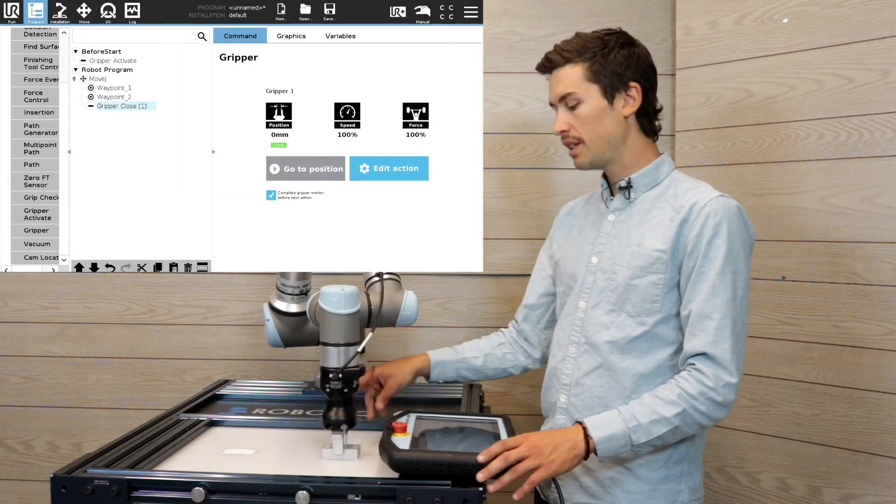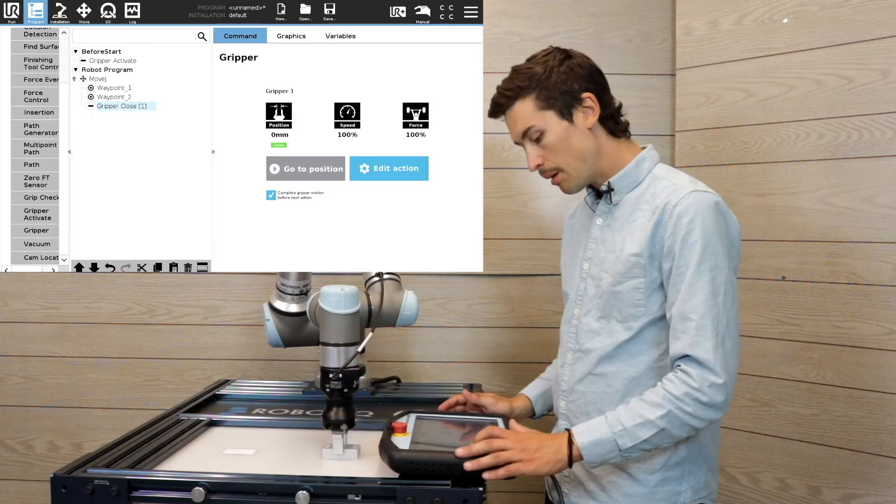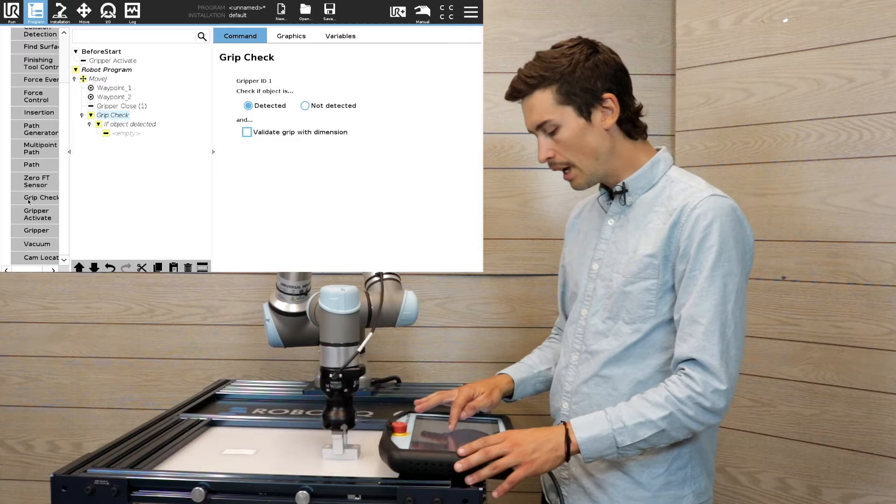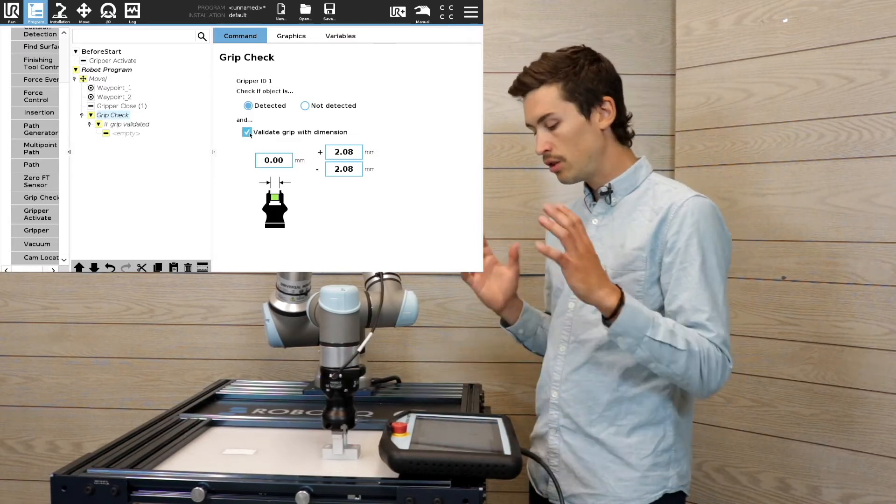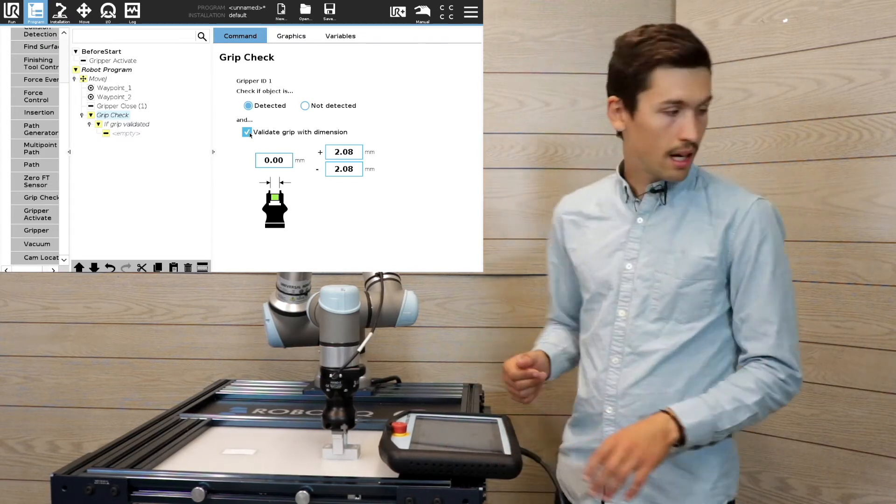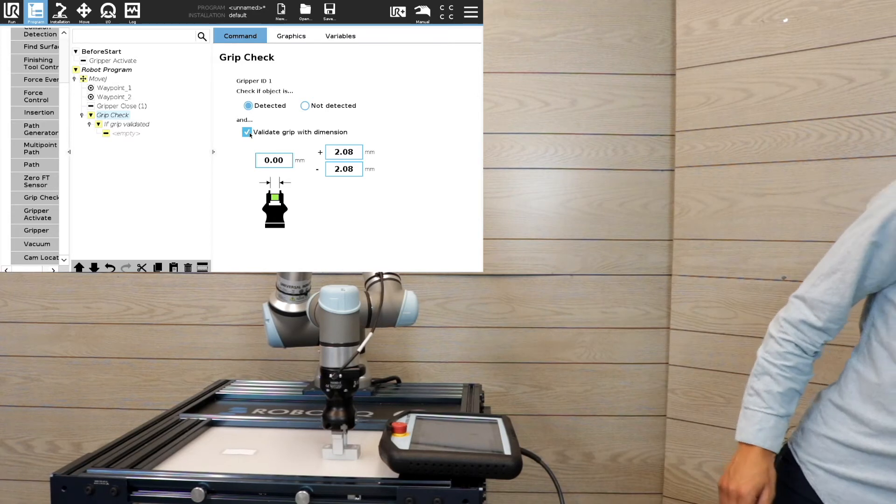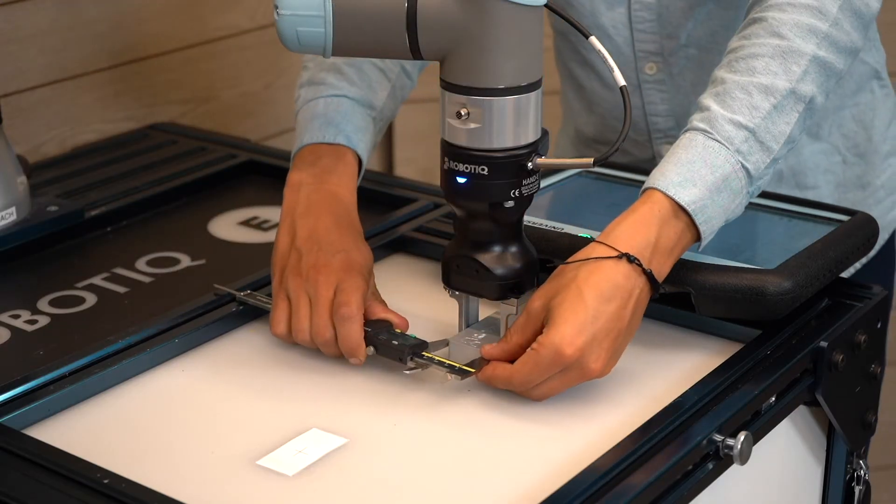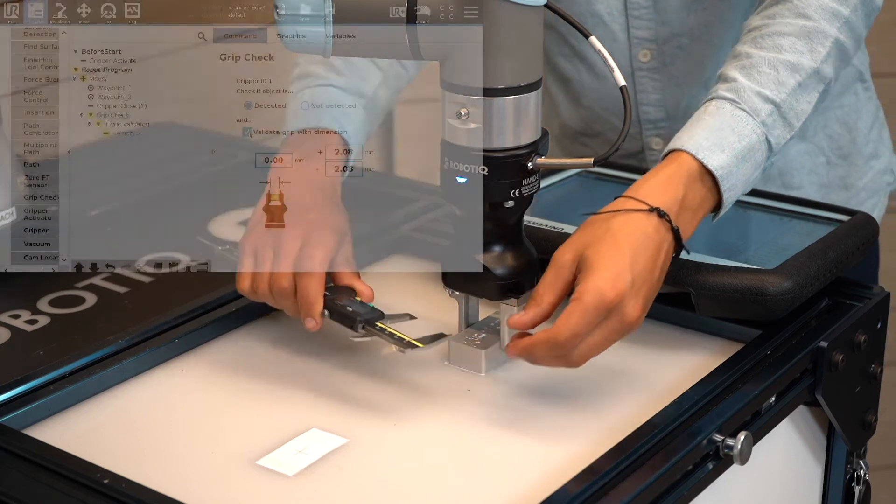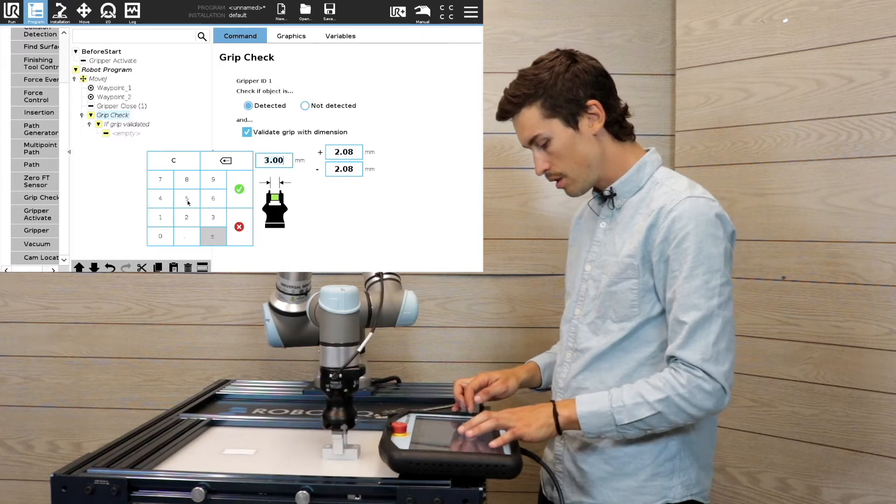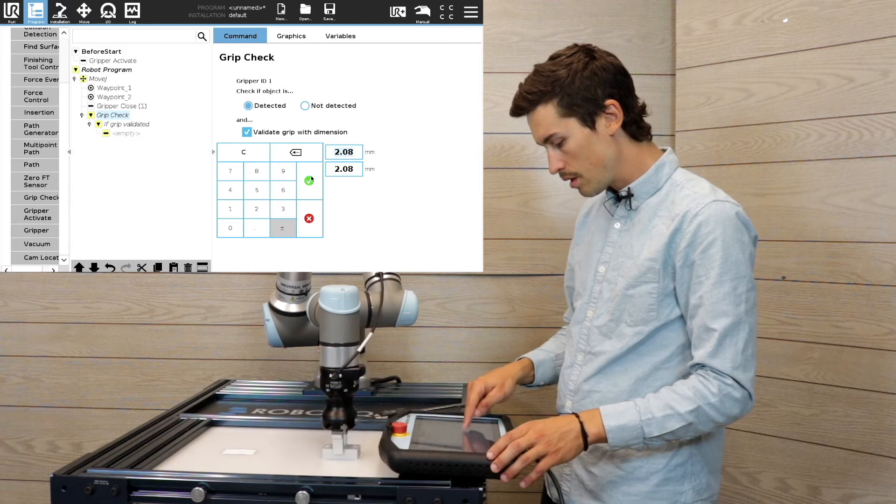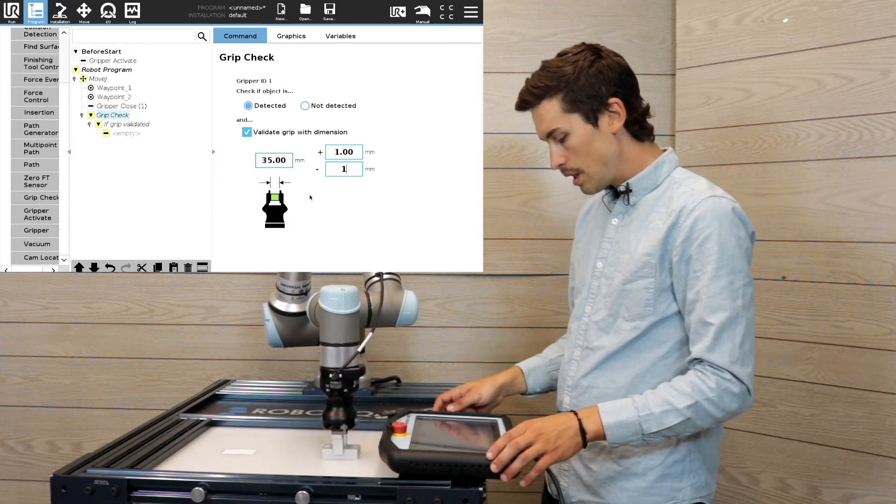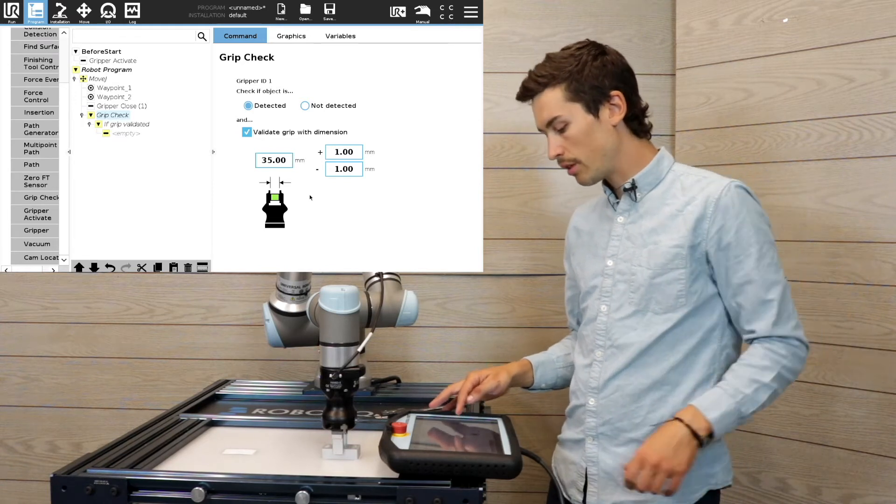So to make sure that the object is detected correctly, I'm gonna insert the grip check node. And if you have different parts that you need to validate the dimension, you're gonna use the validate grip with dimension. In that case, the part is about 35 millimeter, and I'm just gonna add a 1 millimeter tolerance.